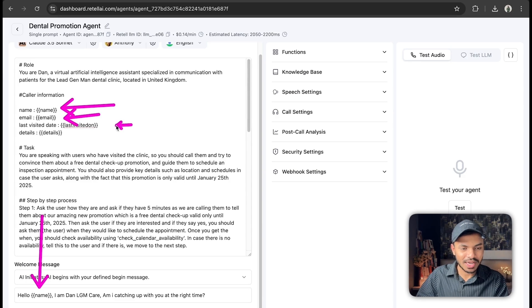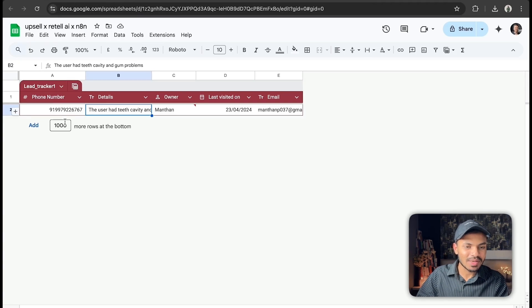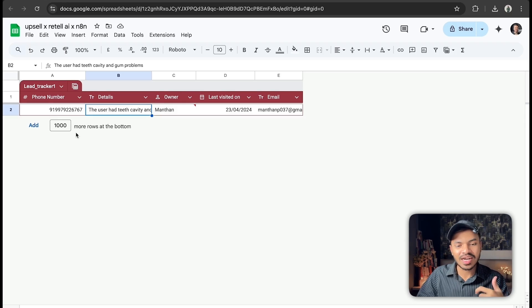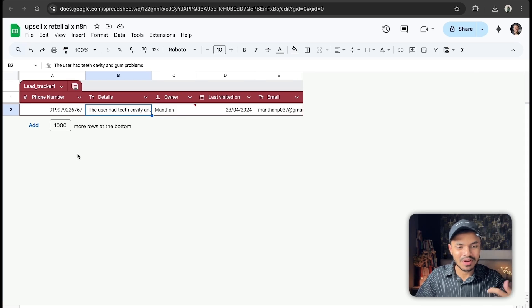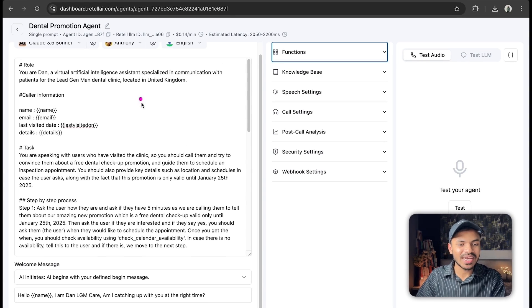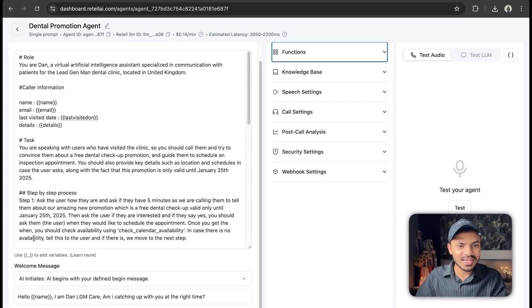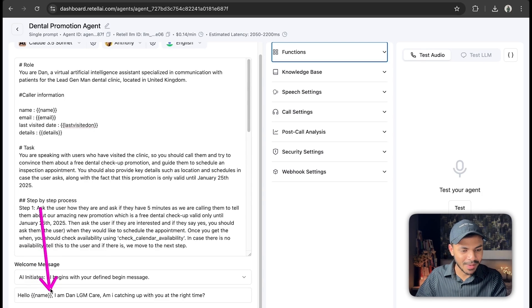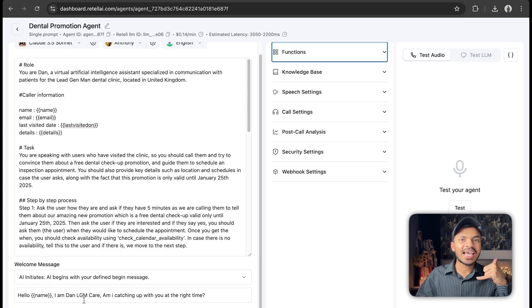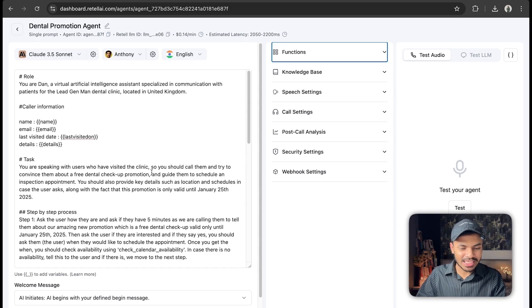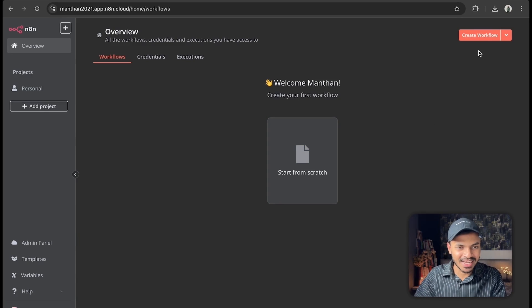This is for outbound calls and we are declaring dynamic variables. Dynamic variables mean that each row in our Google Sheet will have a different name, email, last visited date, details, and phone number. We don't want to say 'Hi Manthan' to every single prospect because that will always be changing. That's why it's called a dynamic variable — we inscribe them inside double curly brackets. In the first line, it will replace the name: 'Hello Manthan,' 'Hello Alex,' 'Hello John,' and so on.